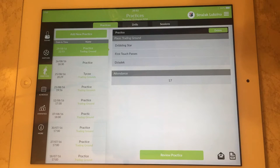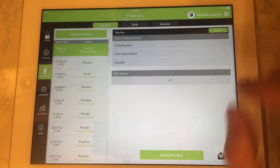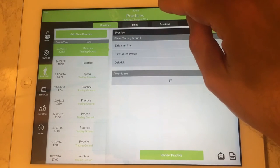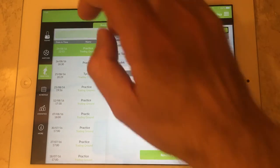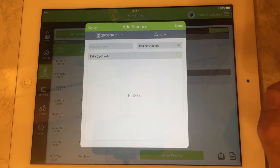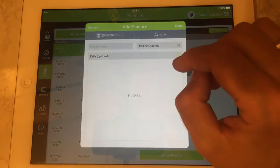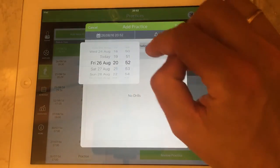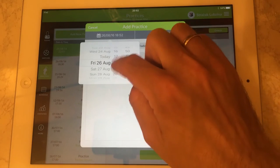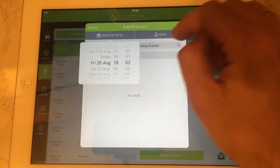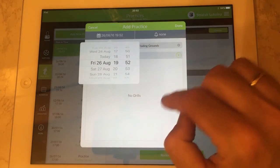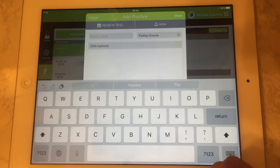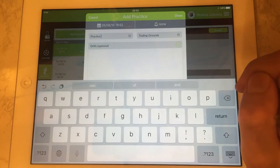On the left hand side, on the top, you've got a function button you use to add new practice. In here you specify the dates and the time. It could be tomorrow at 7:55 in the evening and you need to give the practice the name.